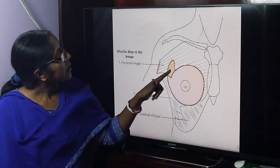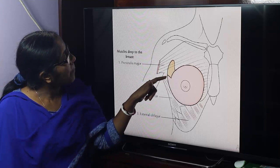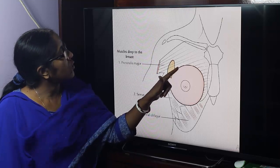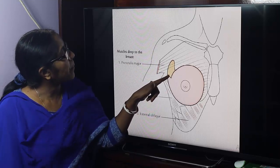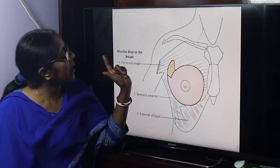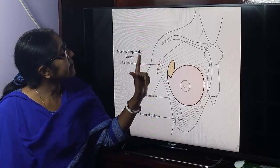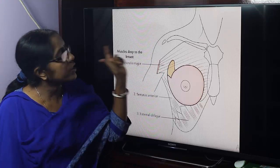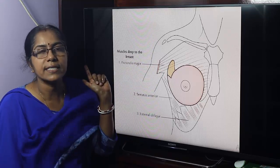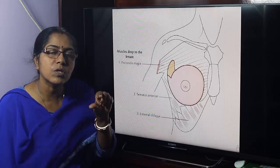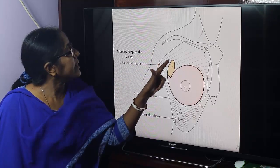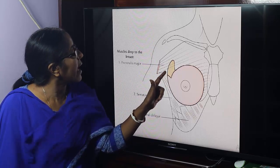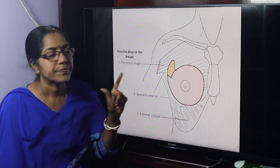From the upper lateral or superolateral compartment, a portion of the breast extends into the axilla through the deep fascia, and it is termed as the axillary tail.